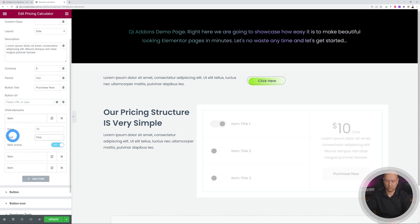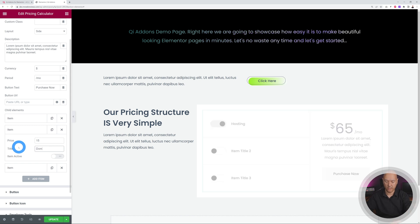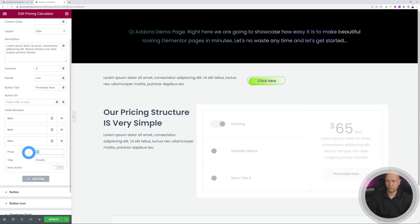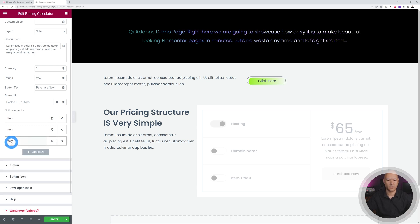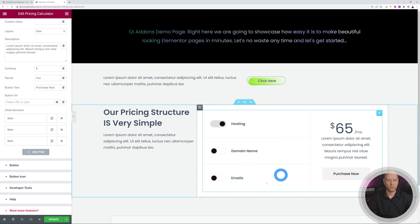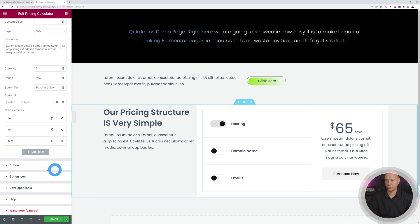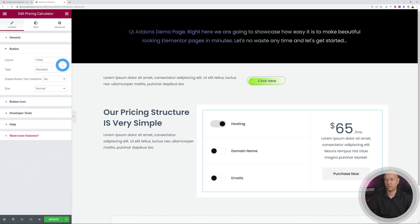Now let's customize the items with real content. Let's call item one 'Hosting' at $65, item two 'Domain Name' at $15, and item three 'Emails' at $10 extra. Now as you can see: clicking Hosting gives $65, adding Domain Name makes it $80, and adding Emails brings the total to $90. Each option can be toggled on or off and the total updates automatically.